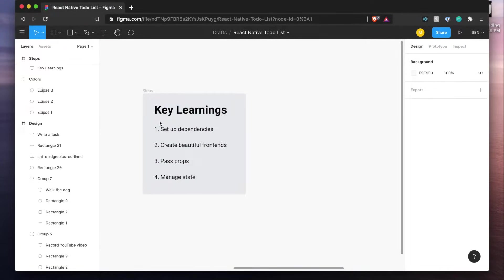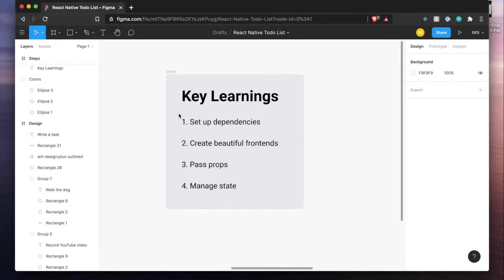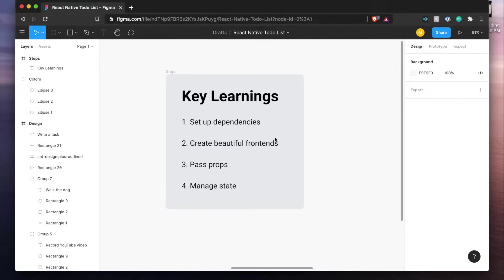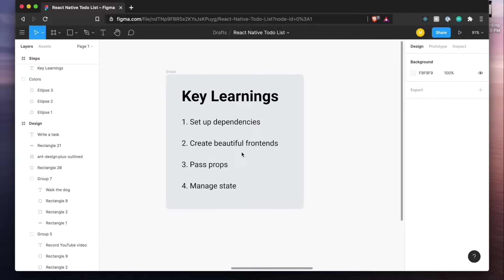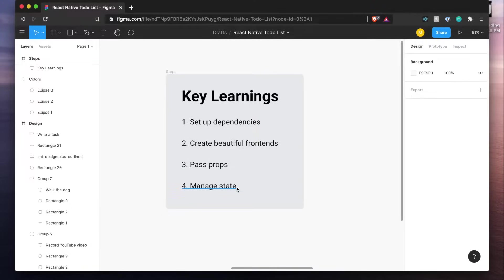If we move on to the key learnings here, first off you're going to learn how to set up dependencies for a React Native project and notably we'll be using Expo instead of Create React Native which is what we've been doing before. Secondly you'll learn how to create beautiful front ends using views, text, touchable opacity, things like that. How to pass props which is really important and how to manage state which is even more important.